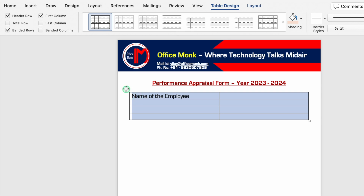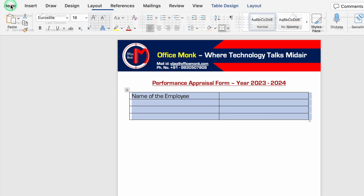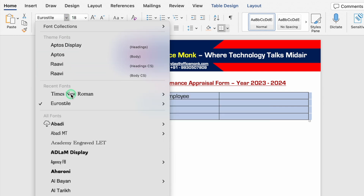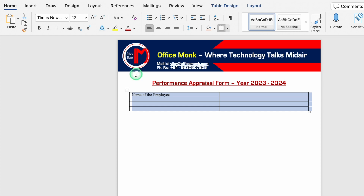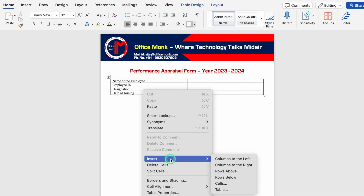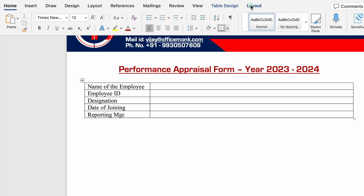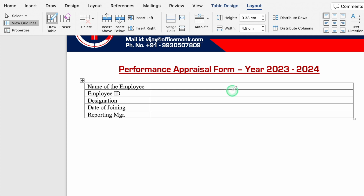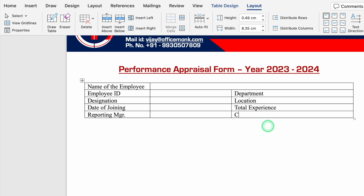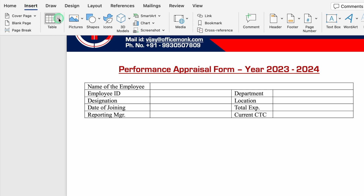The first cell will be Name of the Employee. We'll select all cells and go to Home to change the font style to Times New Roman, decrease the font size to 12. We'll fill in: Employee ID, Designation, Date of Joining. We'll right-click and insert rows below to add Reporting Manager. We'll use Layout, Draw Table to add columns for Department, Location, and Total Experience next to Employee ID, and draw dividing lines as needed.